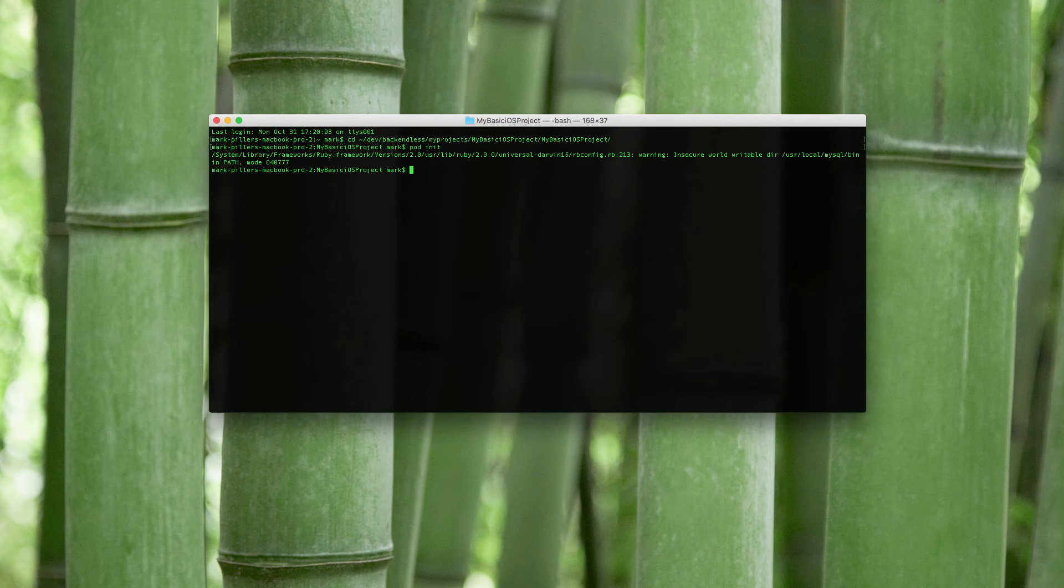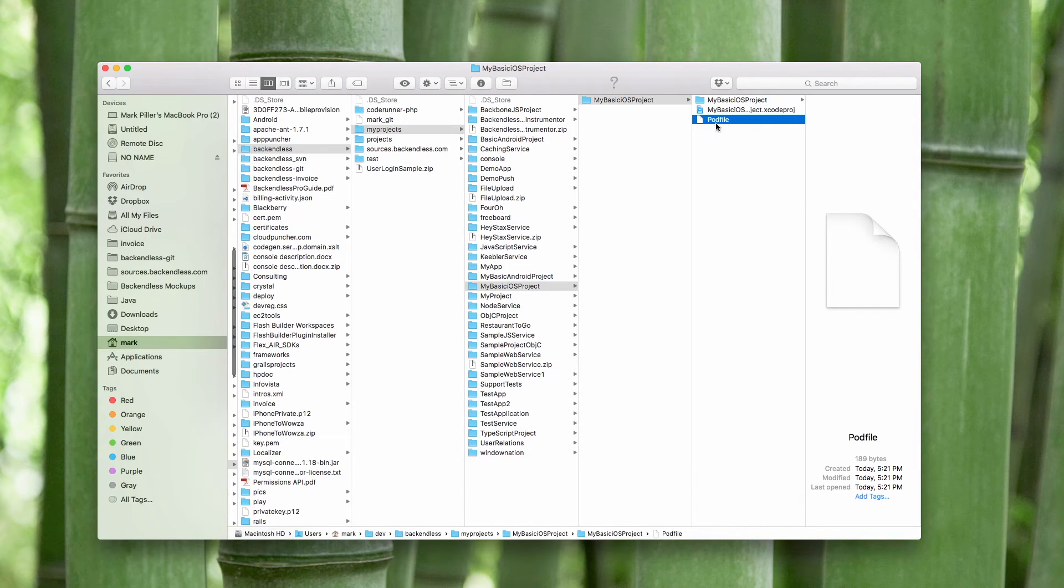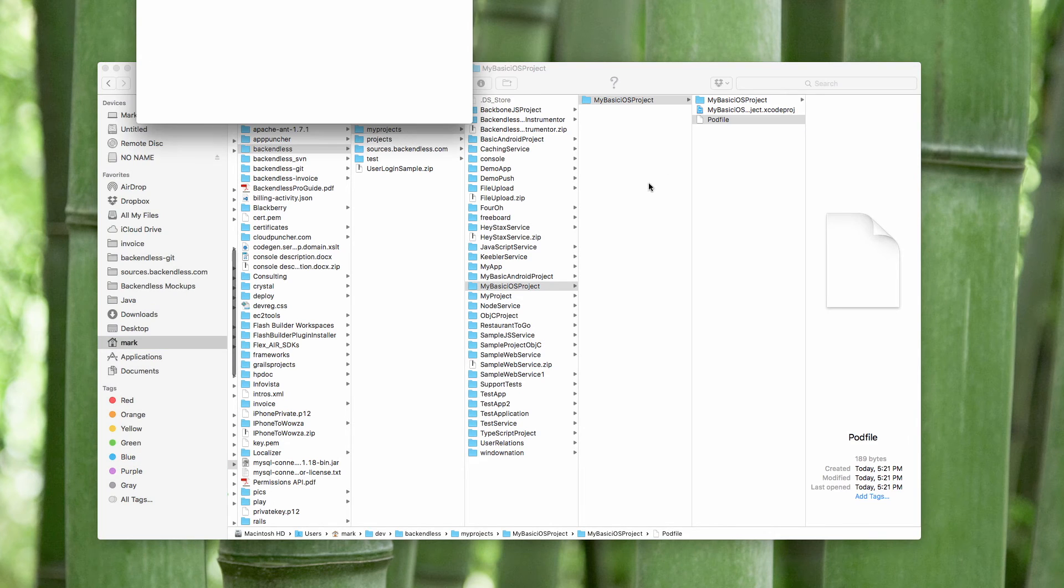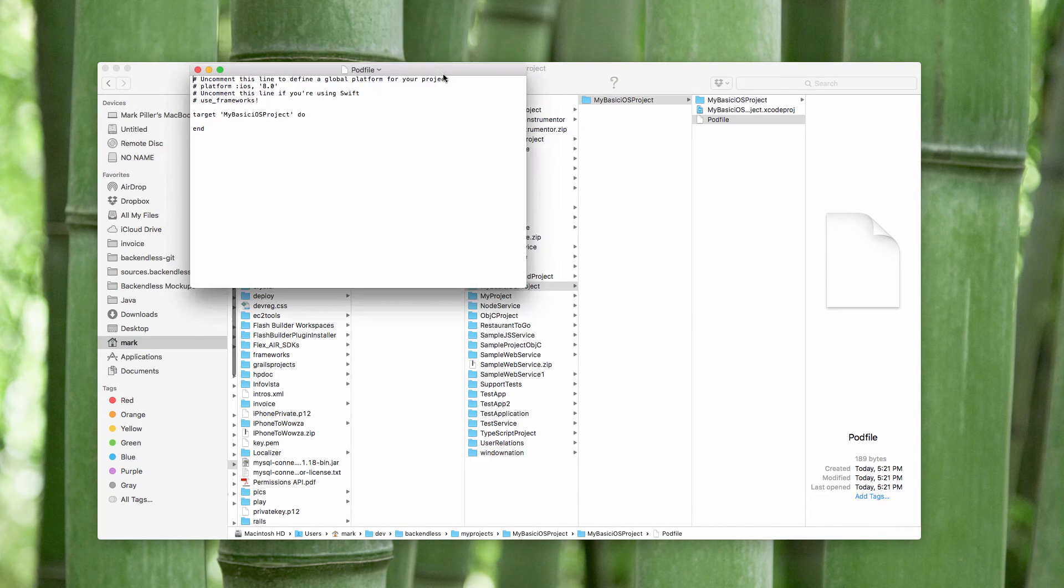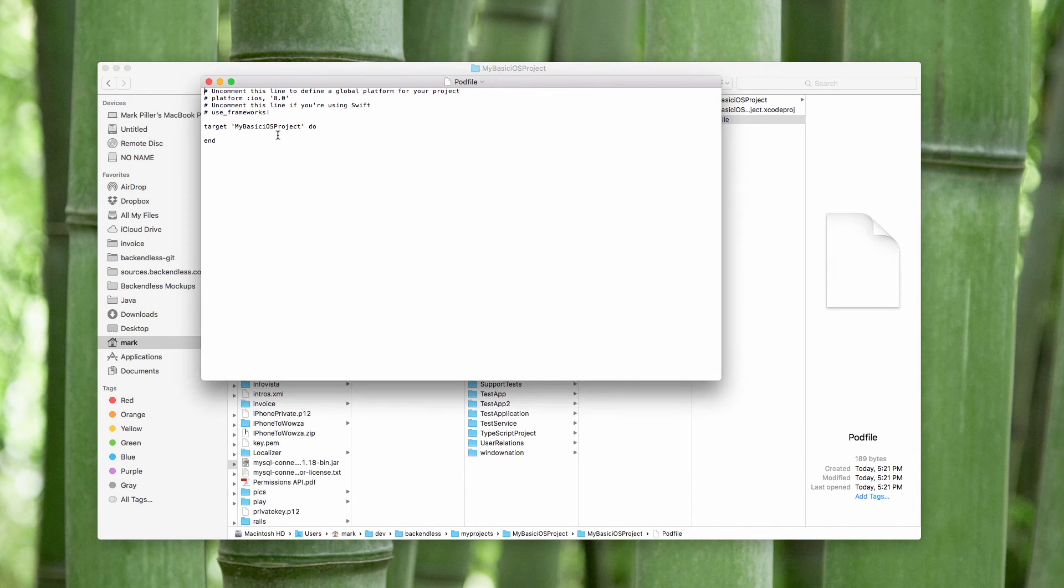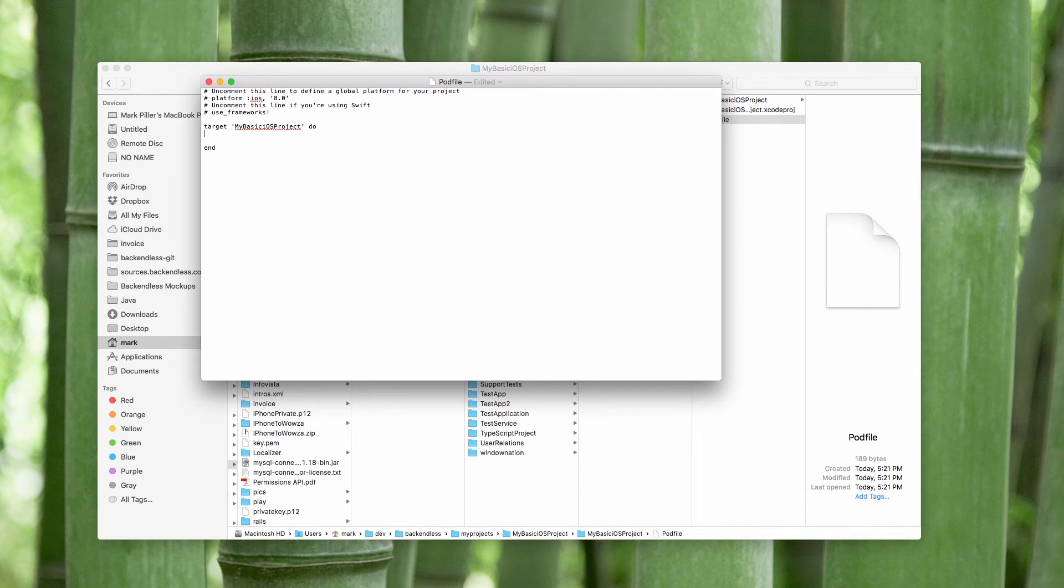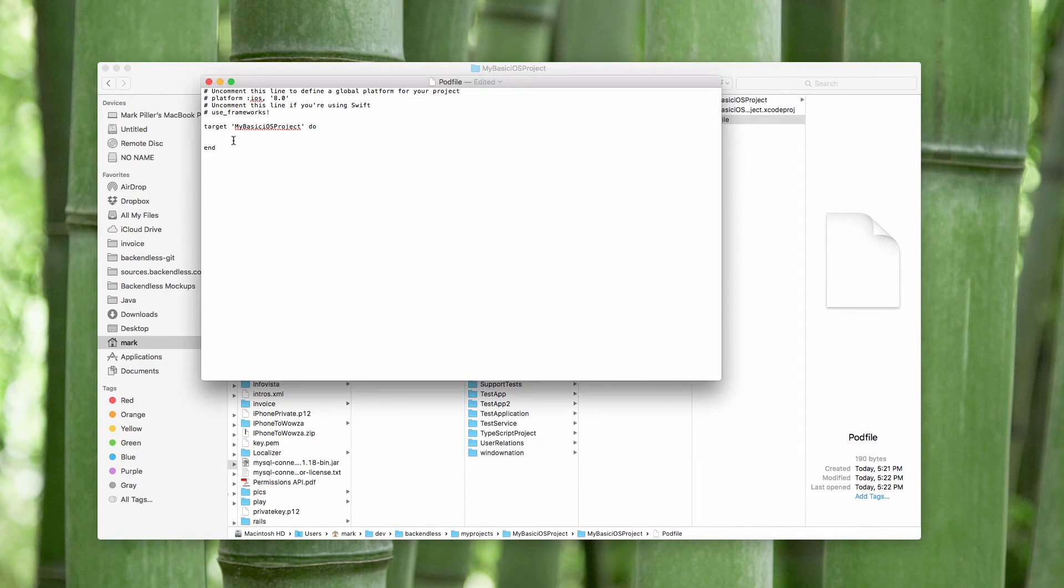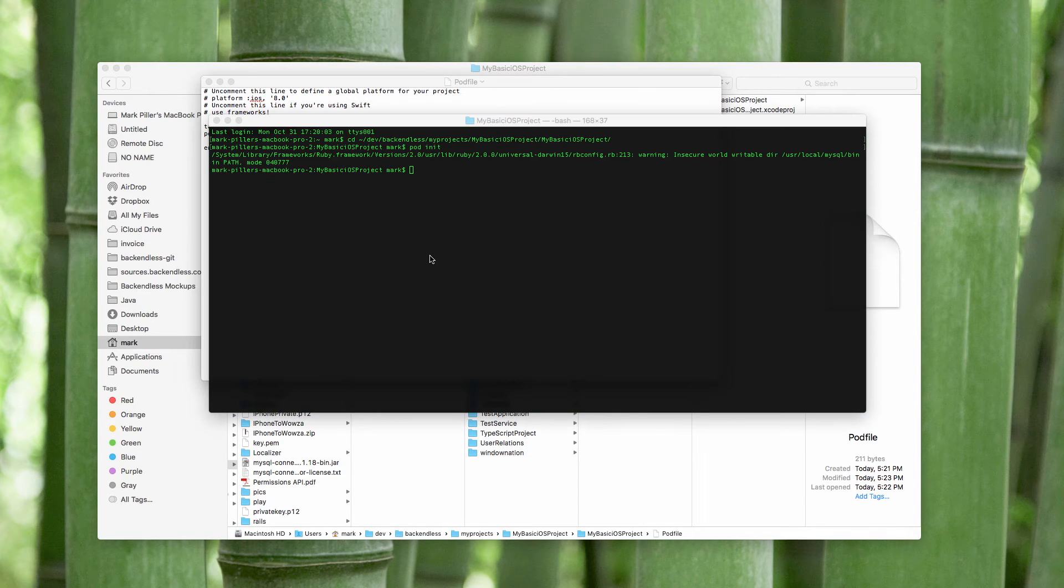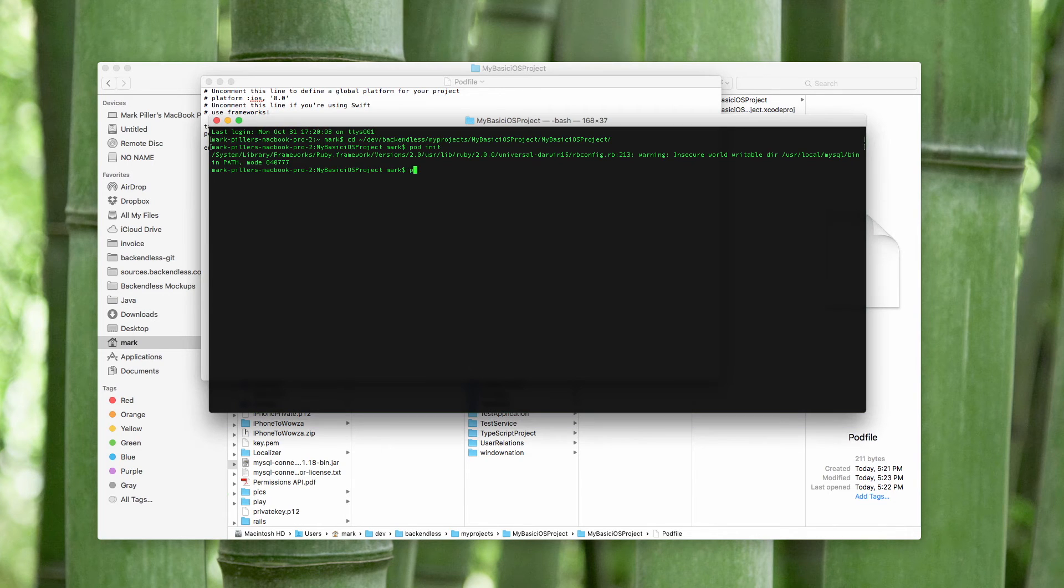So here's the pod file. Let's open it for editing and add here pod backendless. Save the file and return to the terminal window.